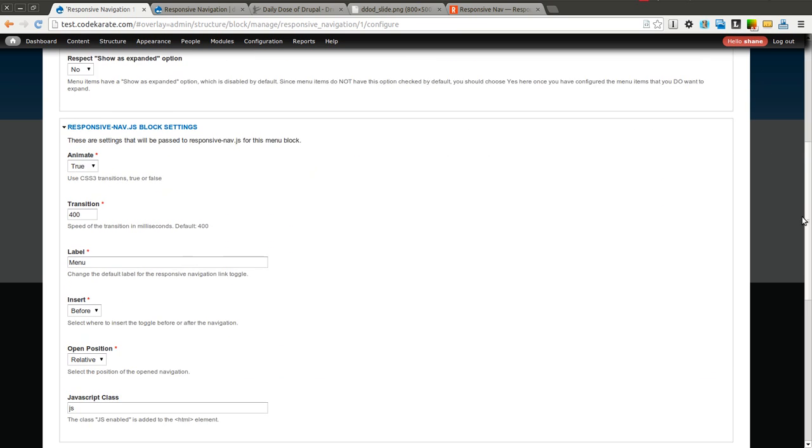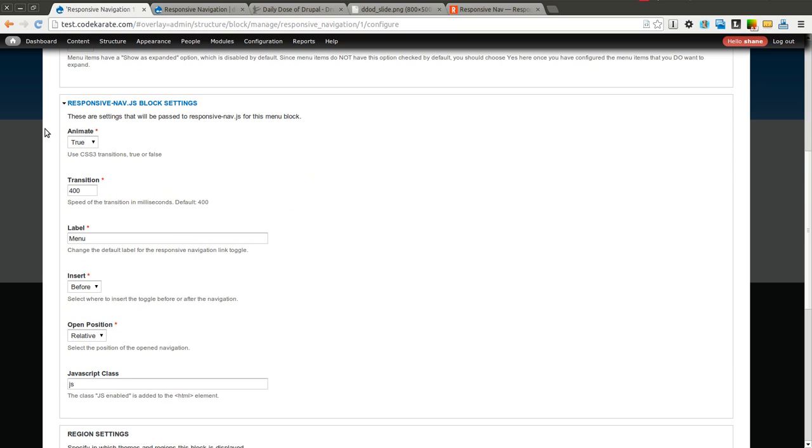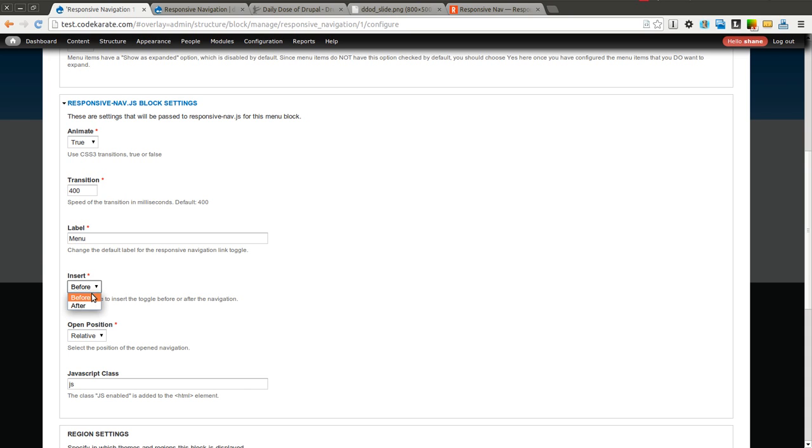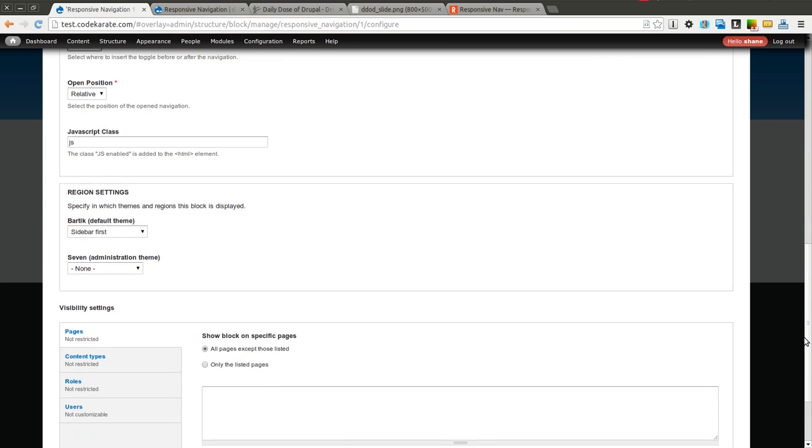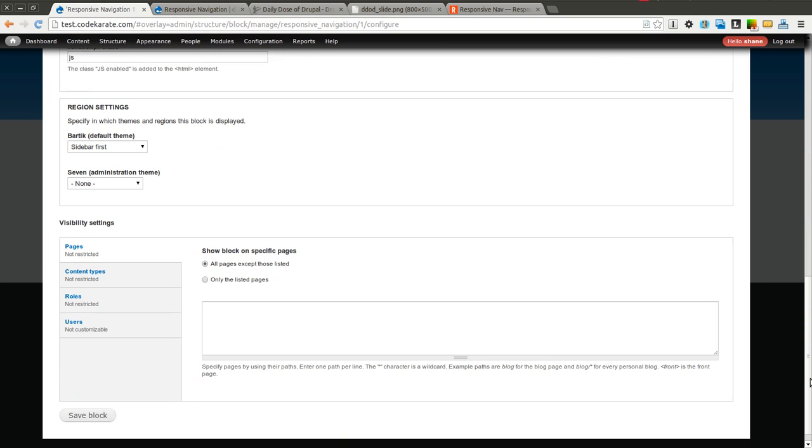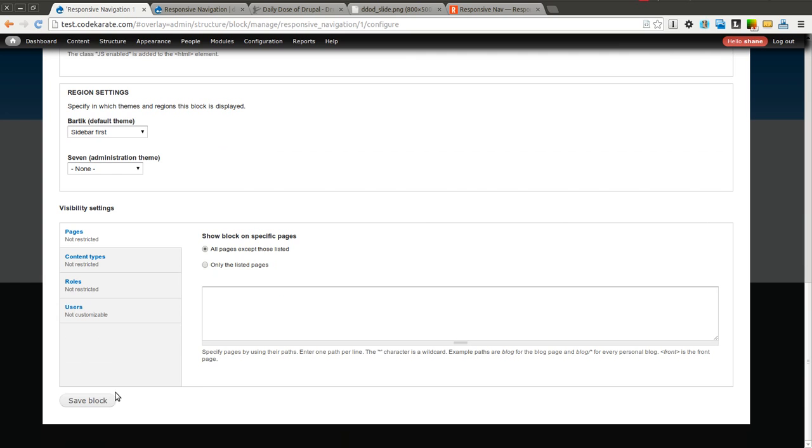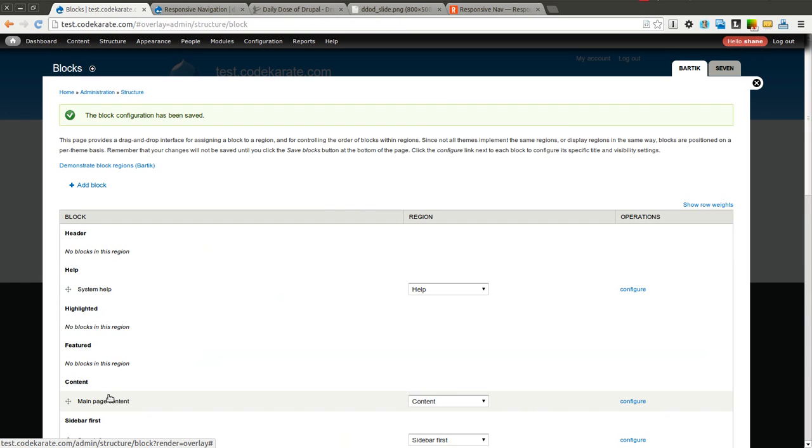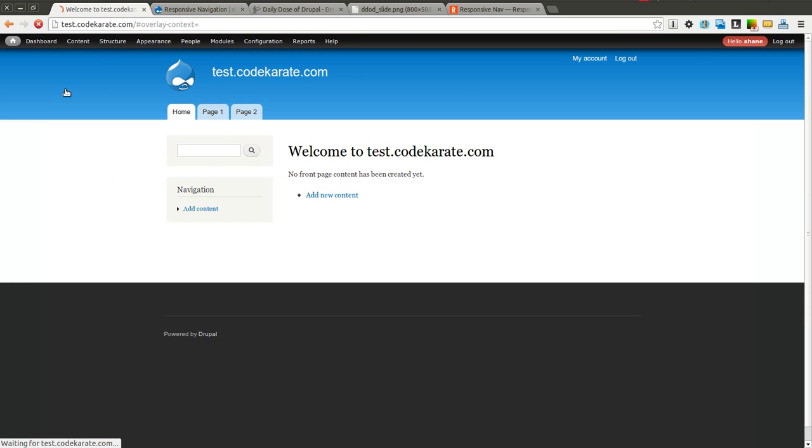You can also then change some settings if you want to animate it. If you want to transition. This is the label of what the responsive link turns into. Whether you want to insert it before or after the actual navigation and a couple different other settings. We'll go ahead and click save here and come back to the home page.